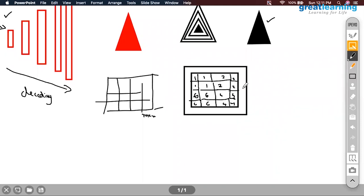This looks convincing, but are you able to find a problem here? There could be other components that lie in this. Because of using the same pixels, we are replicating the same color.